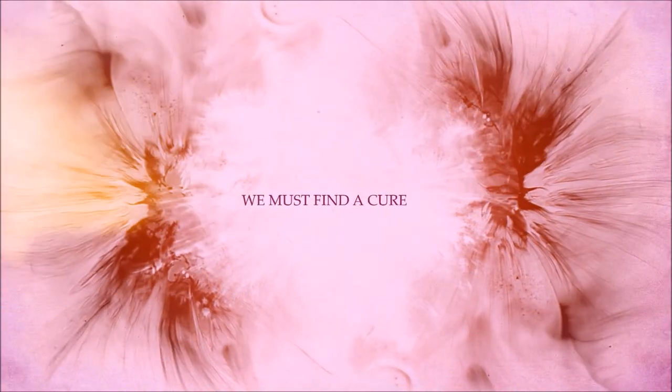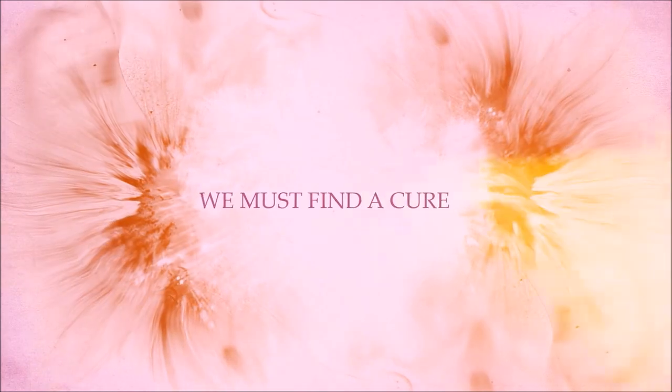Something must be done. We must find a cure.